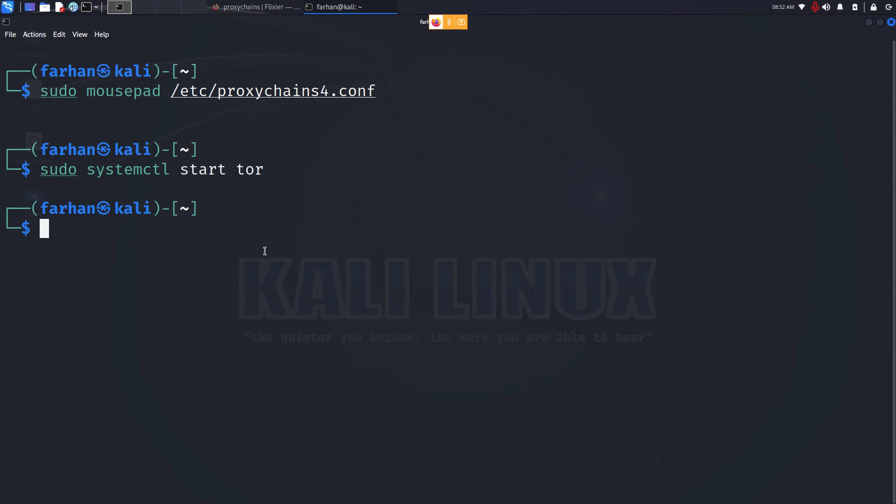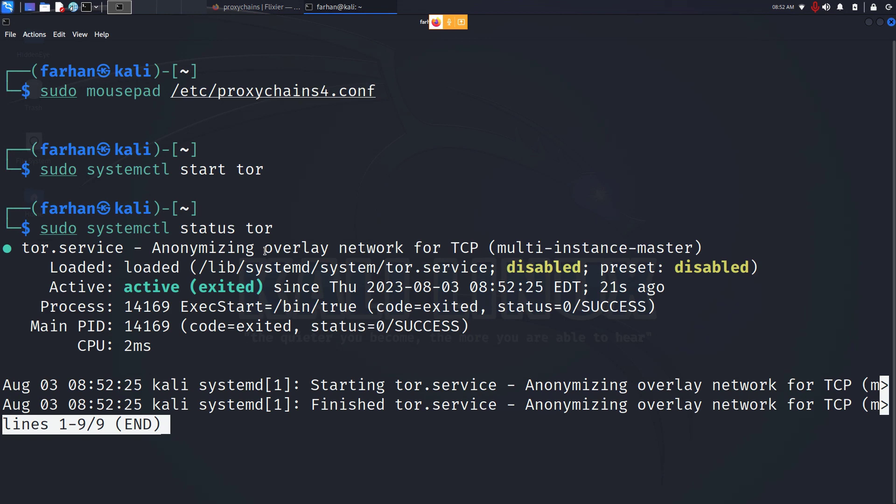To check whether the system is running or not, type in sudo systemctl status tor and press enter. You can see that my service is now active and running.